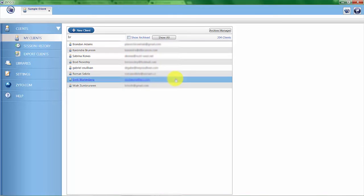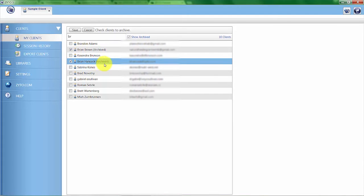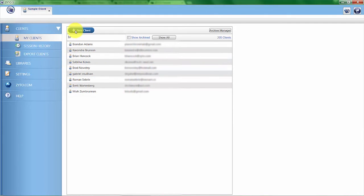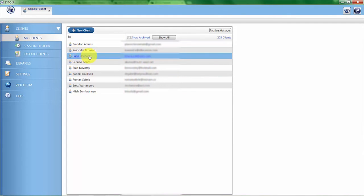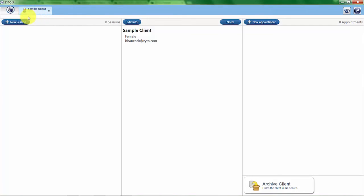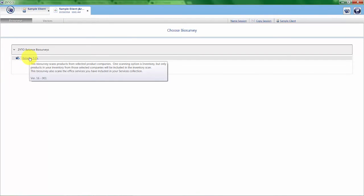However, if I ever want to unarchive a person, I click on Archive Manager again. You can see here, Brian Hancock has been archived. I'm going to deselect that particular check box, click Save, and now Brian has become an active client again. Going back to our sample client, I can click on New Session to start a biosurvey.